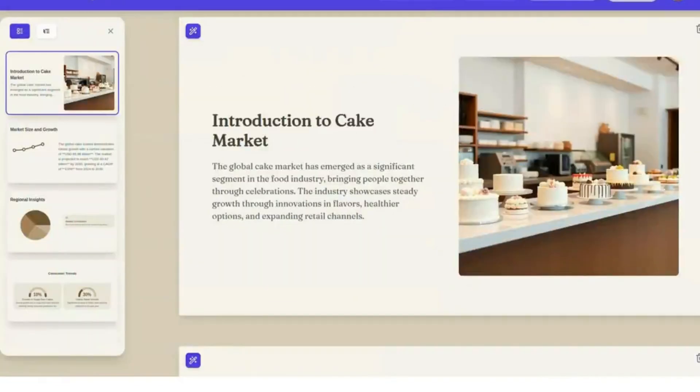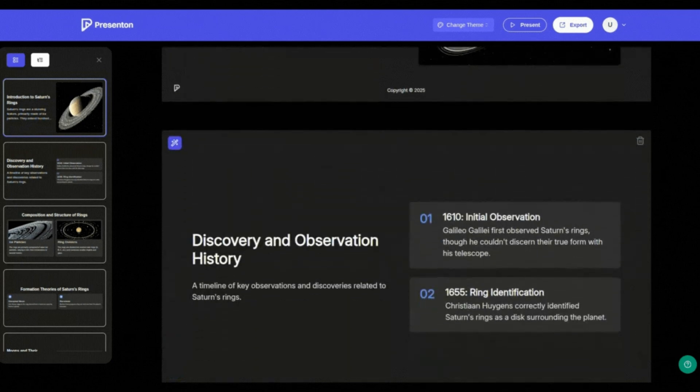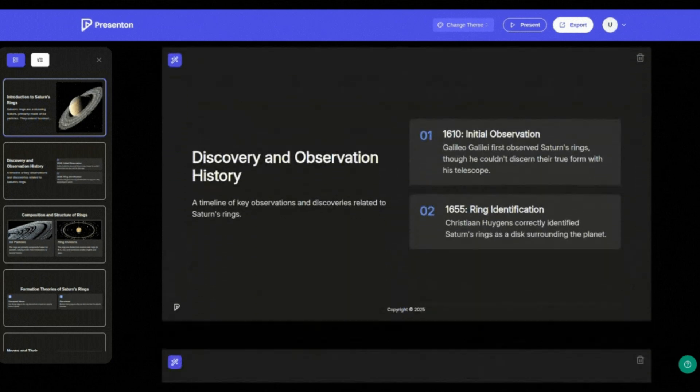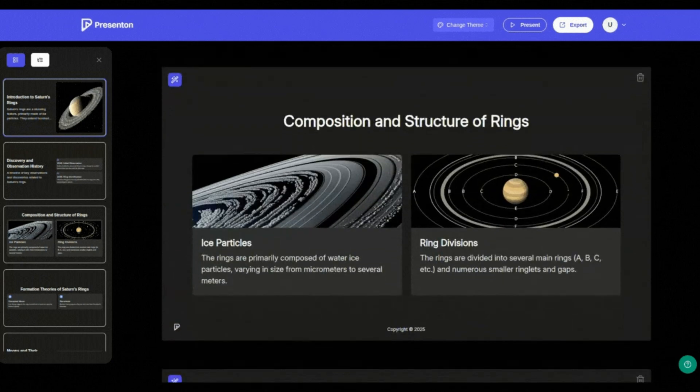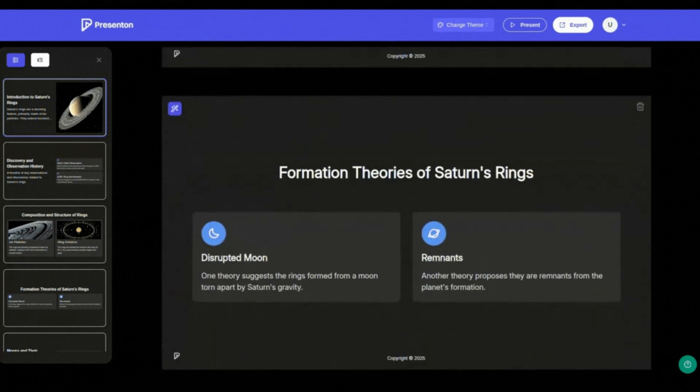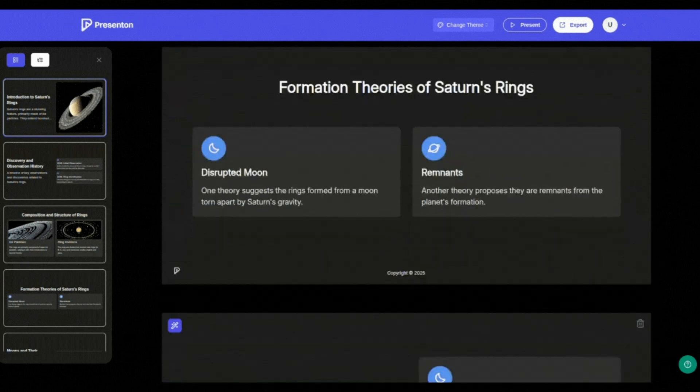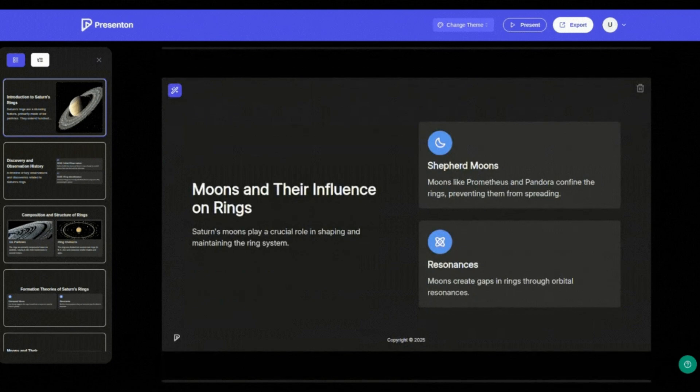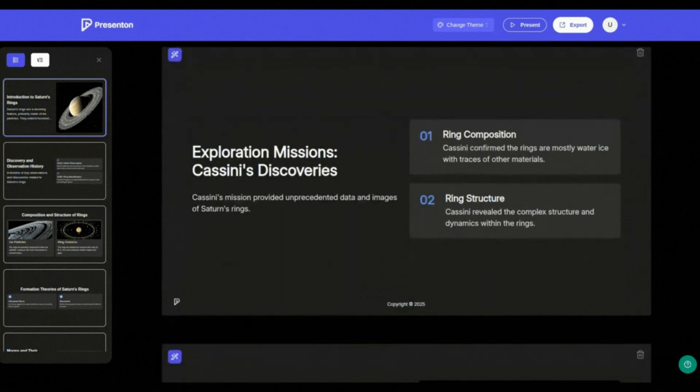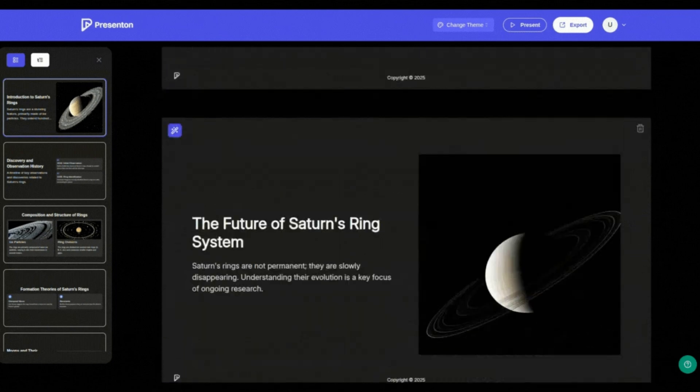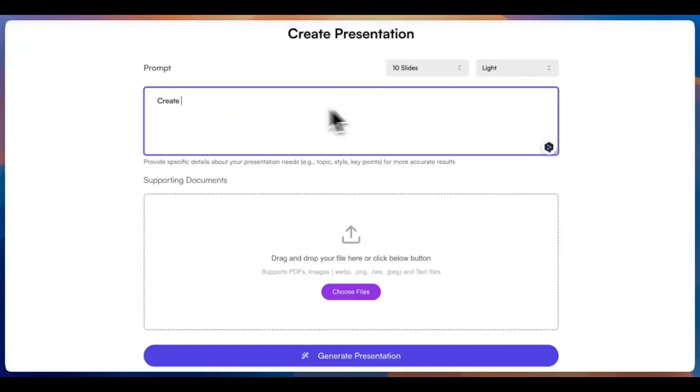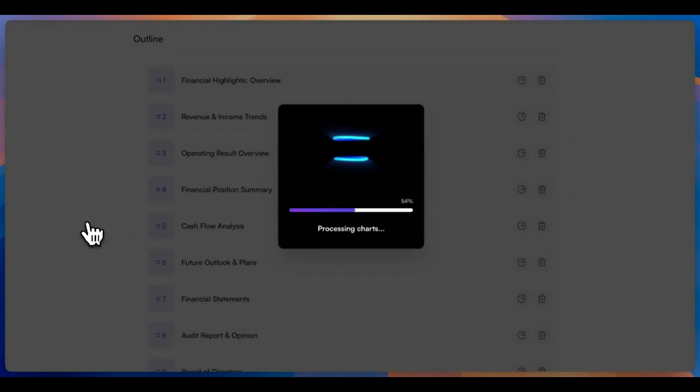You can start from just a simple text prompt or an outline and Prezenin turns that into a full presentation, exportable as a PowerPoint file or PDF. And yes, it's production ready.